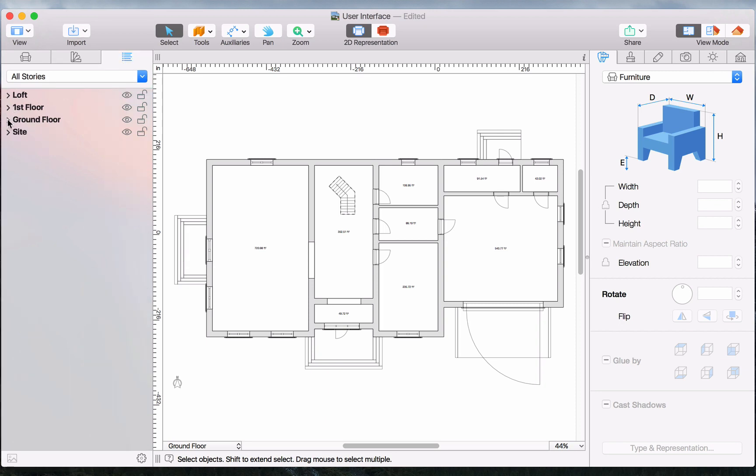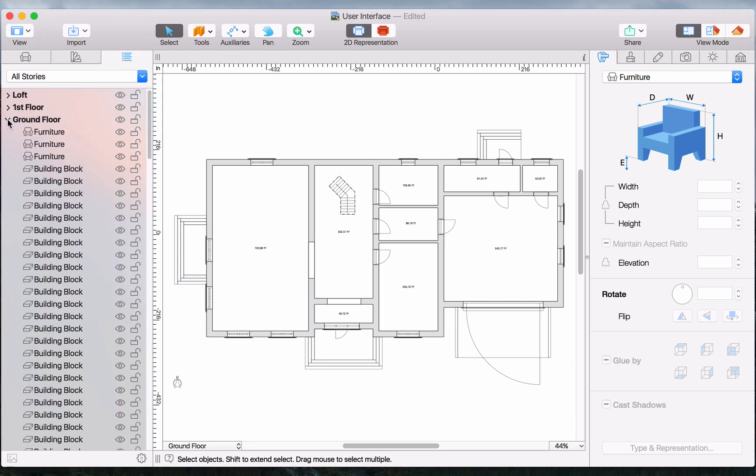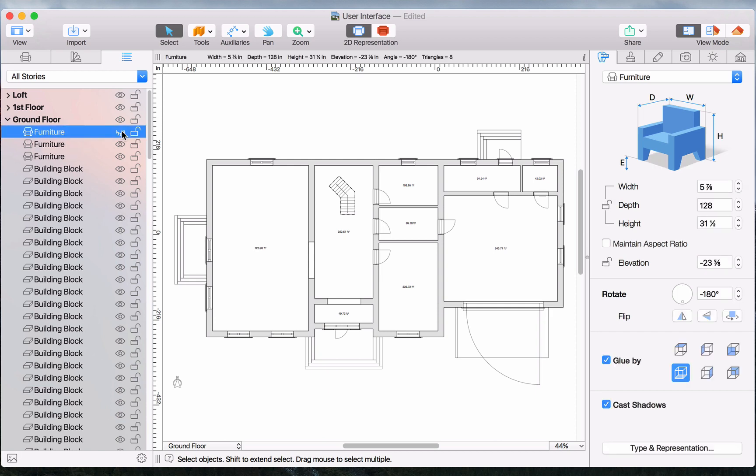The project tree is a breakdown of all of the objects included in the given project. Here you can control an object's visibility as well as lock and unlock it.